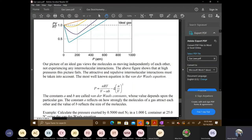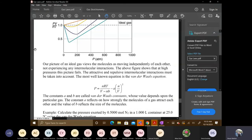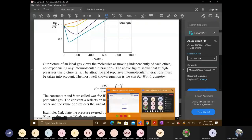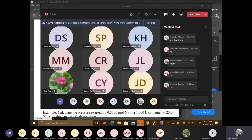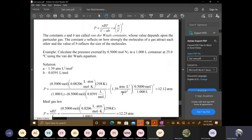Any questions on Van der Waals equation? You'll just have to work with it and practice. Follow the example in the handout — I do provide a couple of examples, and I give you the Van der Waals constants for nitrogen gas in particular.